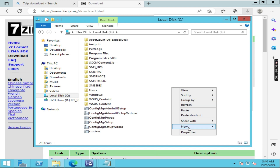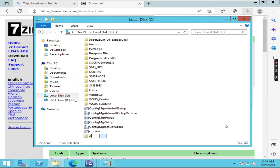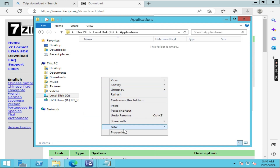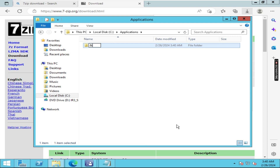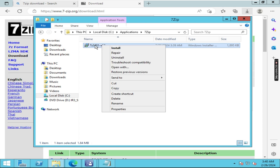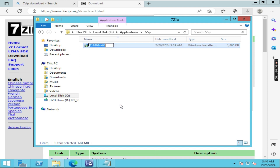Here you have to create one more folder and give it the name 'Applications'. In that, create one more folder and name it '7-Zip'. Open this folder and paste that application here. Then right-click on the application, click on rename, and copy this name.